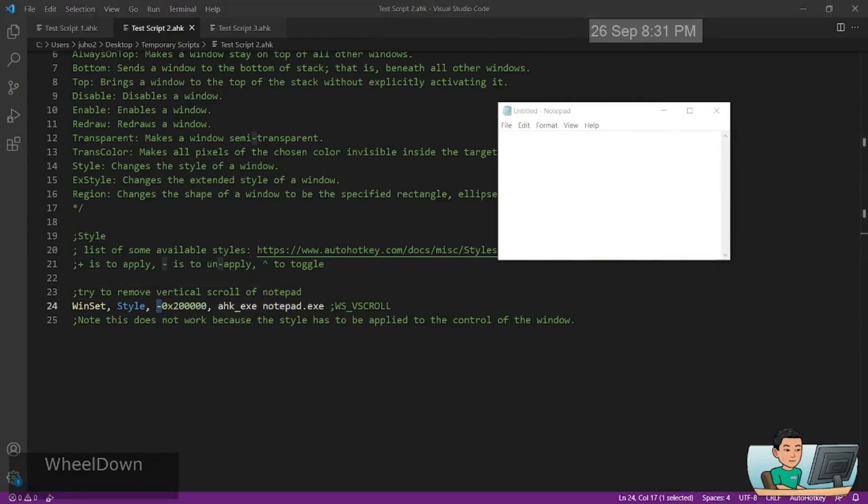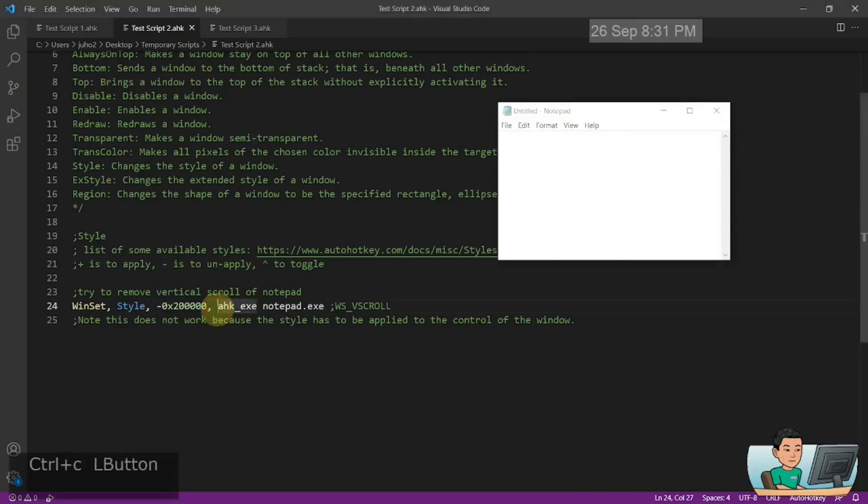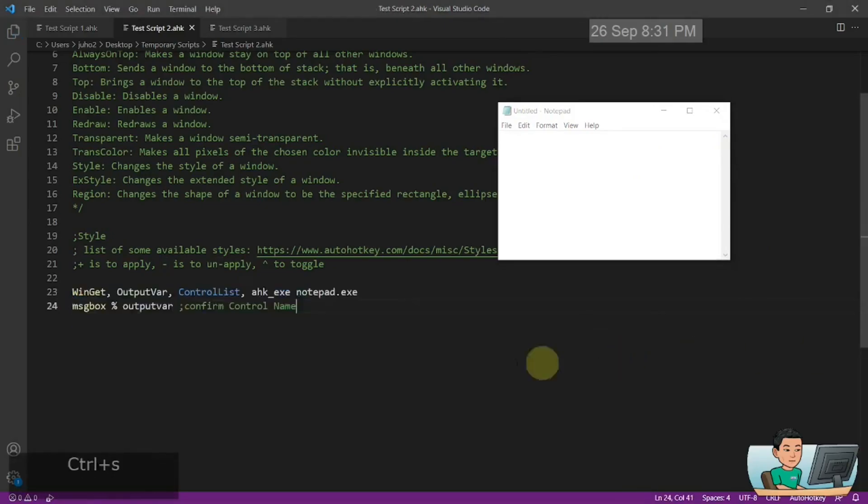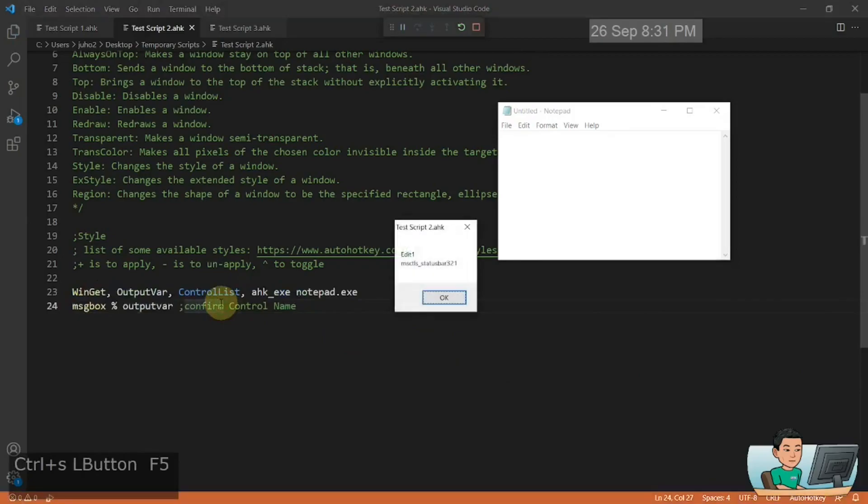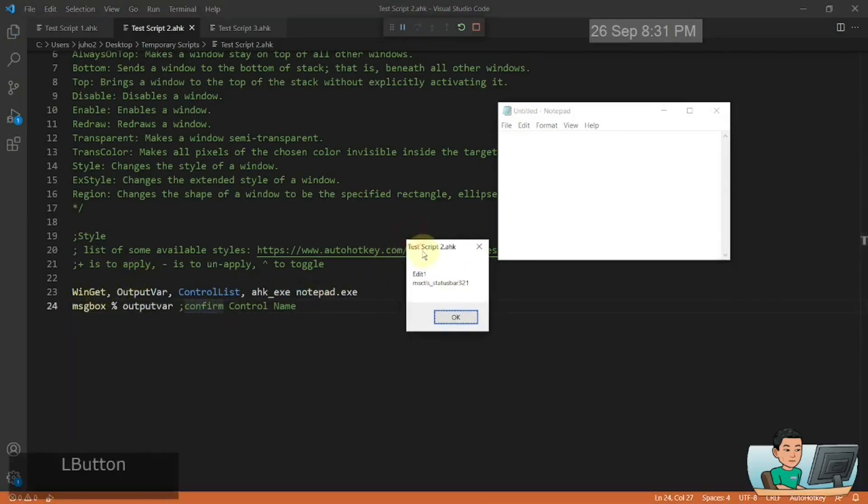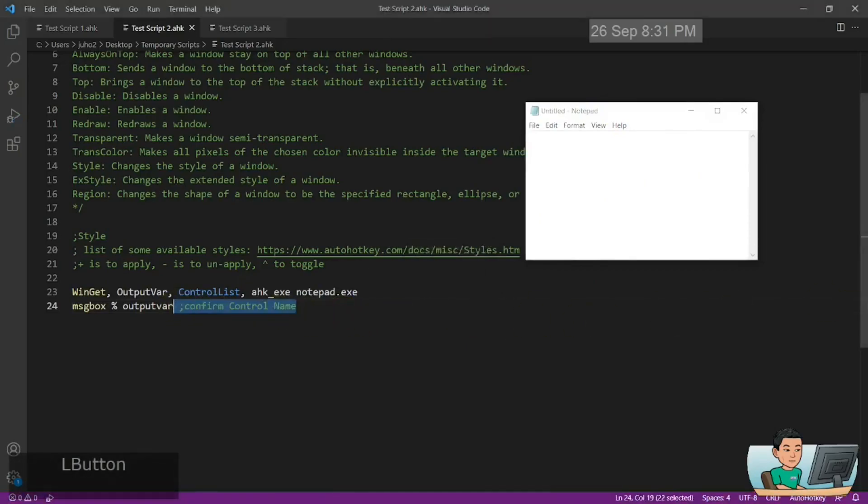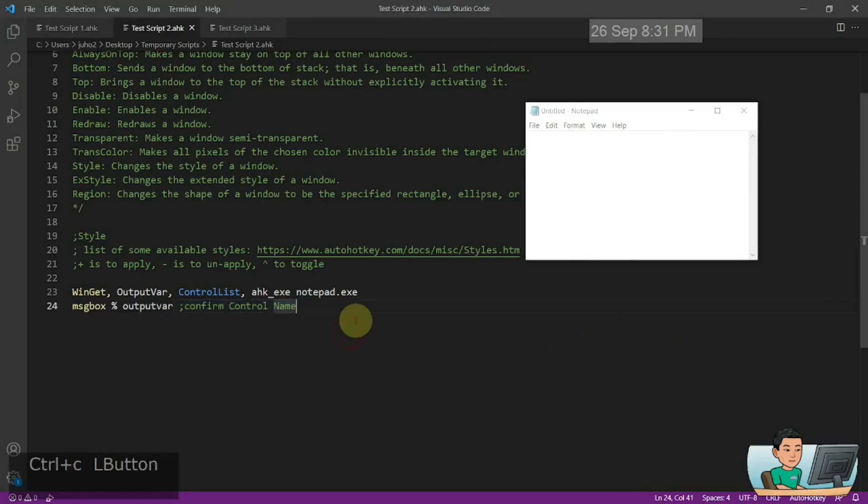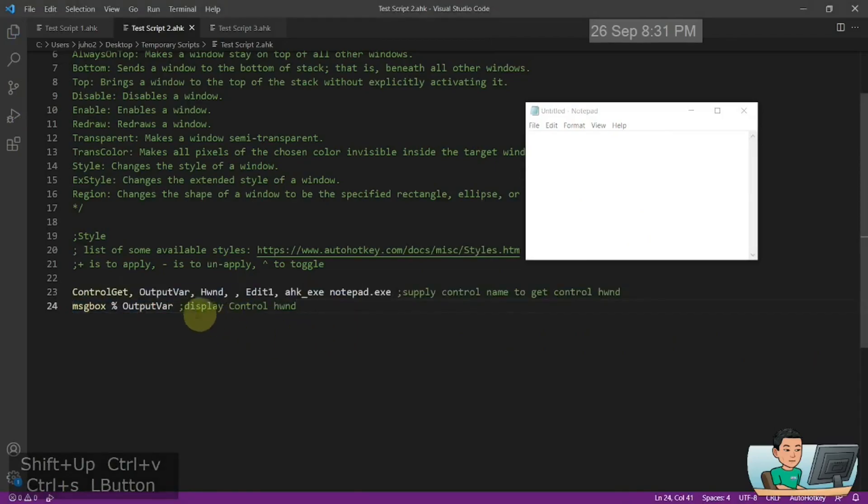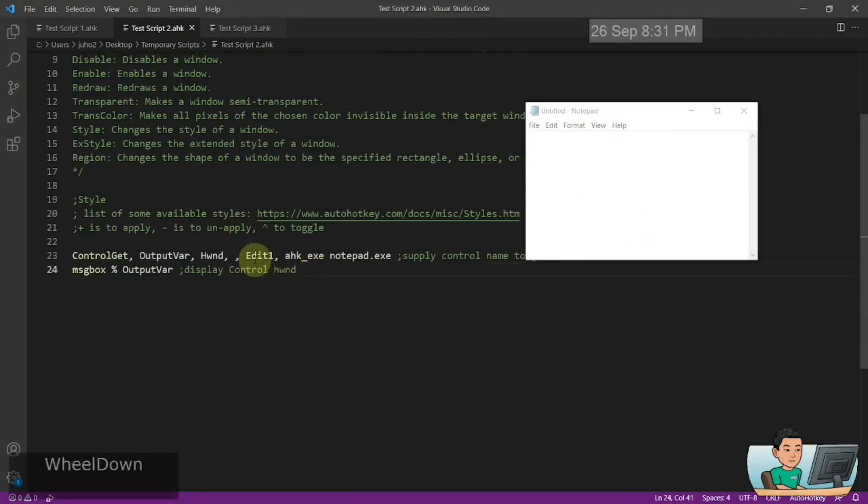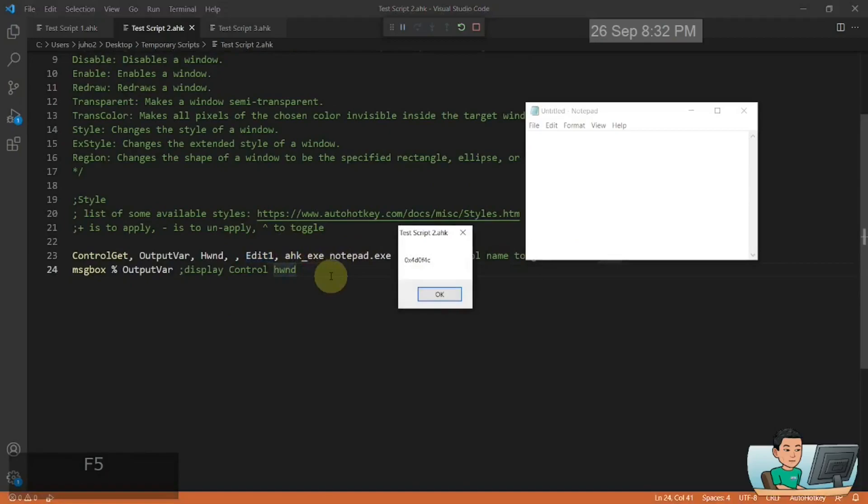And that's because you need to apply that to the control within the notepad and control within the notepad is something that you can obtain by using the winget command like that where you get edit one and the status bar within this notepad window as the list of controls that you get. So you confirm the control name in this way, and then you'll get the handle to the window of the control, which is the edit one that I'm going to look at.